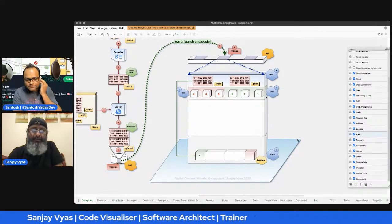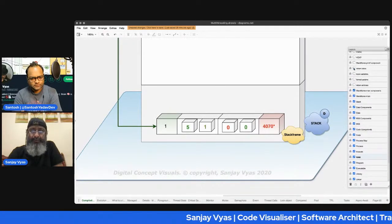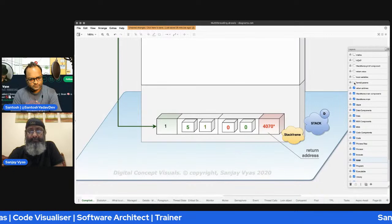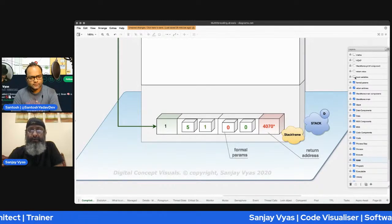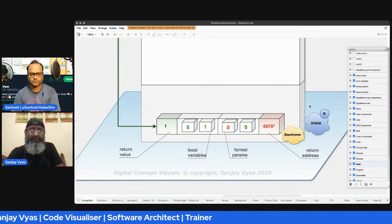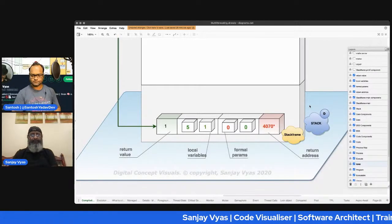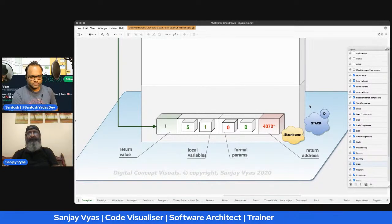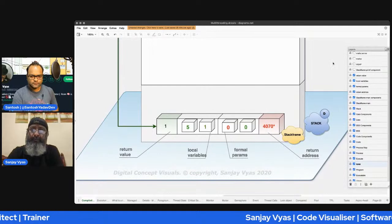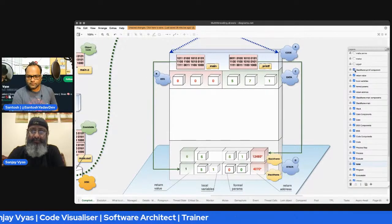Then we have the stack. The stack is where, whenever a program executes, it stores its local data. These days people call it a function context, but we have always known it as a stack frame. Whenever a function runs, it creates a stack frame. The stack frame contains four main components: the return address — where it's supposed to go back; formal parameters — what it receives; a set of local variables; and a return value that it gives back.